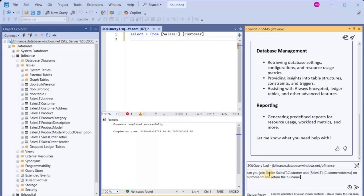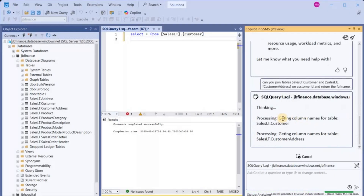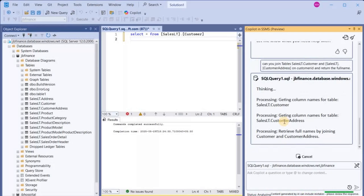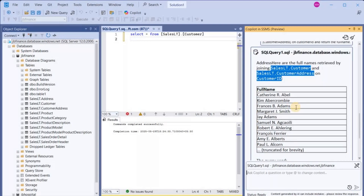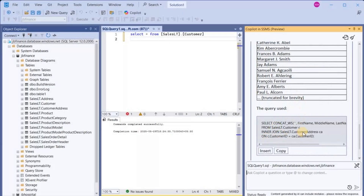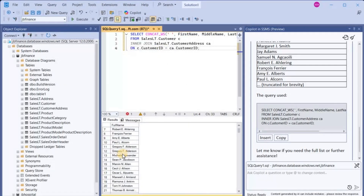I'm going to ask: 'Can you join tables Customer and CustomerAddress on CustomerID and return the full name?' Let's see what happens — it's processing right now. It executed the required query and gave us the result. We have this T-SQL — let's copy that and try executing it. It has returned all the full names. So in simple English, we can provide the required instruction to Copilot and get a working query back.